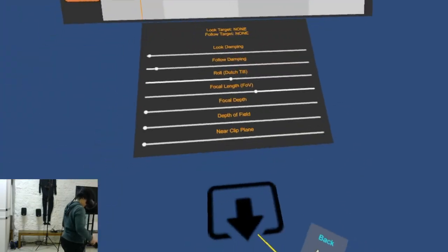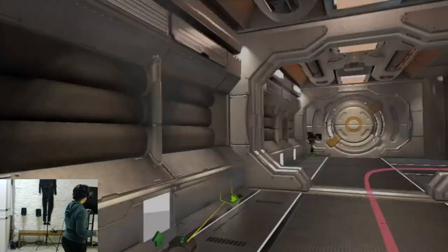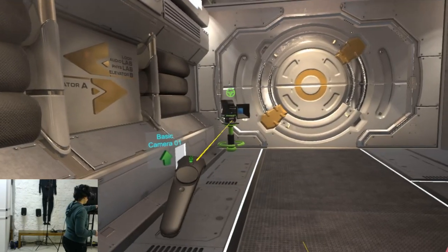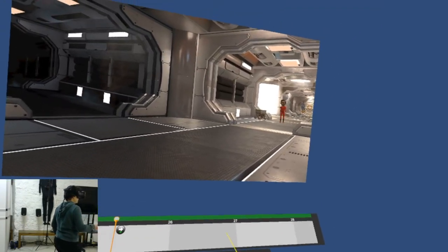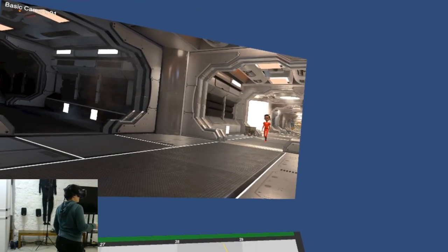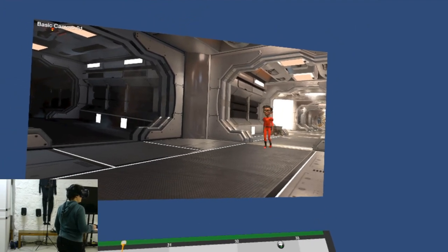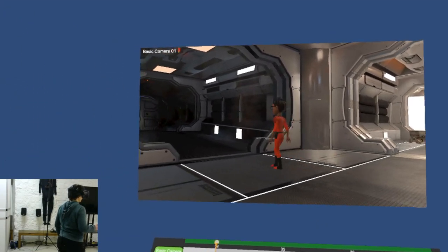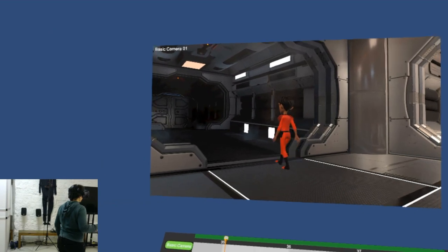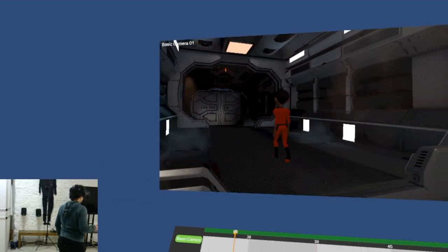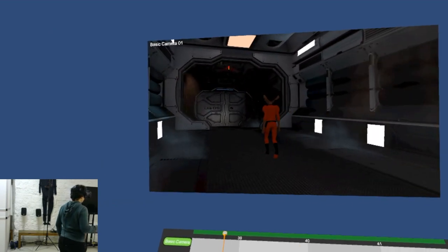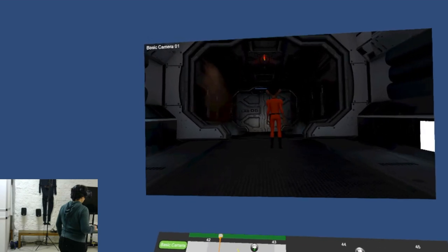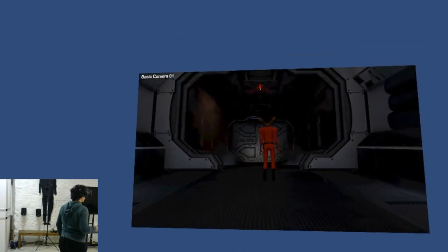And then cut finally to our last camera and see Elliot turning his last curve, entering the dark deep of the spaceship.